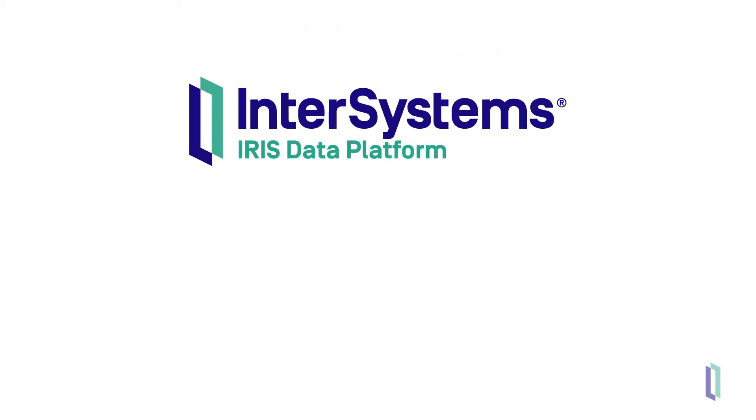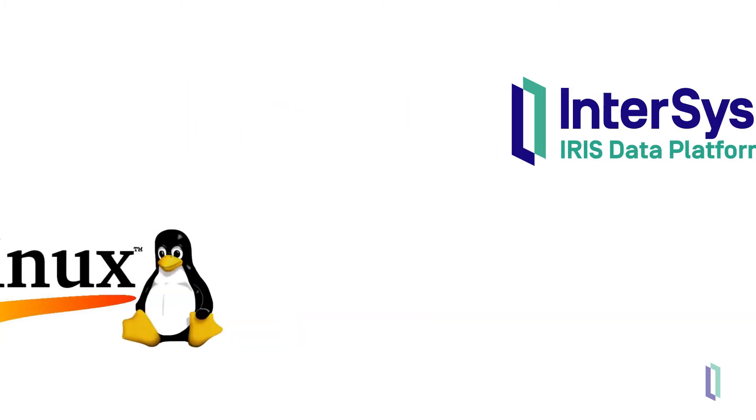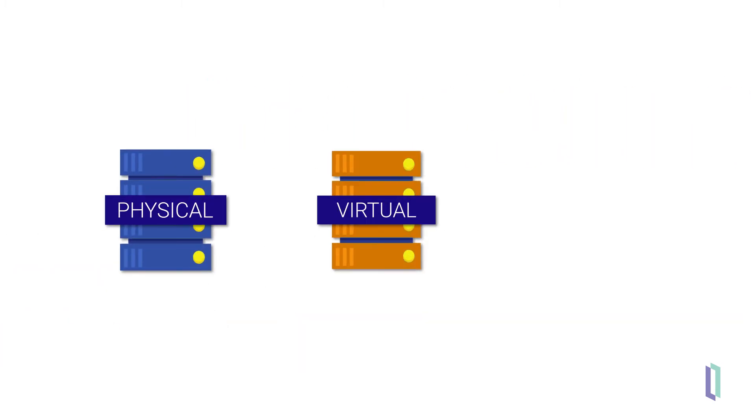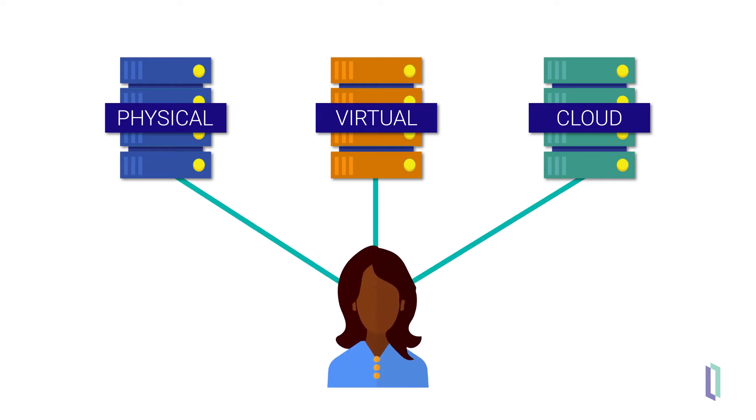If you are experienced with InterSystems IRIS running on Linux, it will not matter what type of physical, virtual, or cloud systems and operating systems your containers are running on. You will interact with them all in the same way, just as you would with traditional InterSystems IRIS instances running on Linux systems.